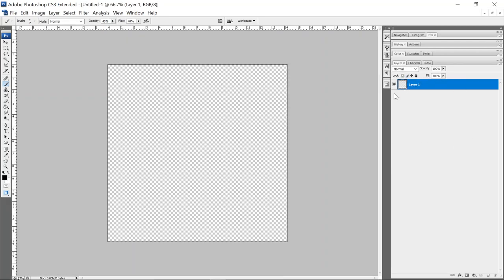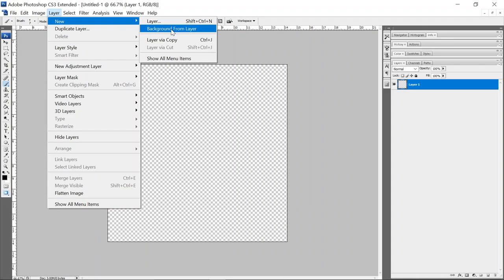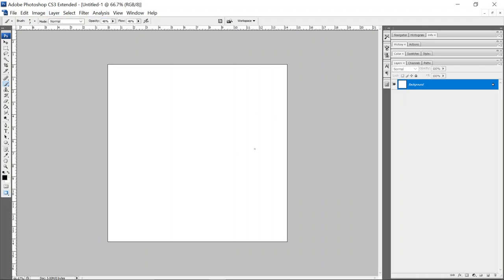So sometimes these documents open where the first layer isn't a background layer. You need it to be a background layer so you can stack your textures into the channels. So if you go here to layer, new background layer from layer, you get a background layer.